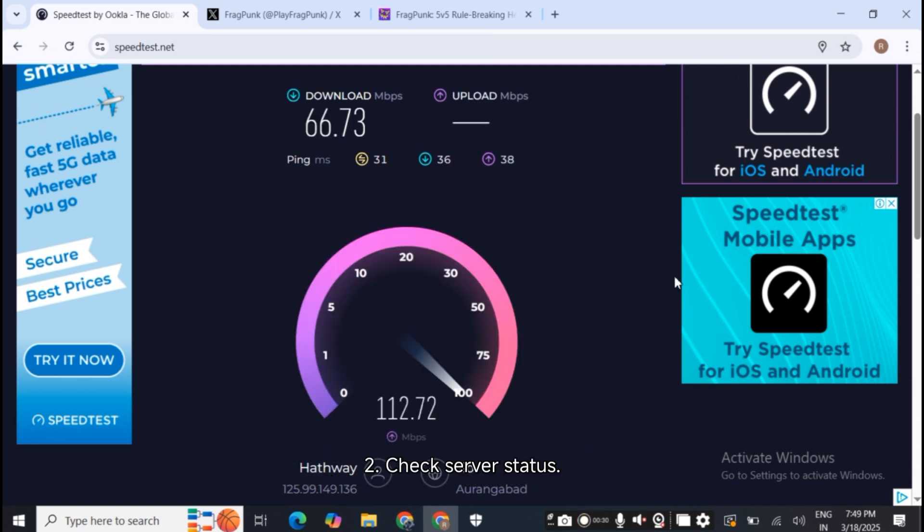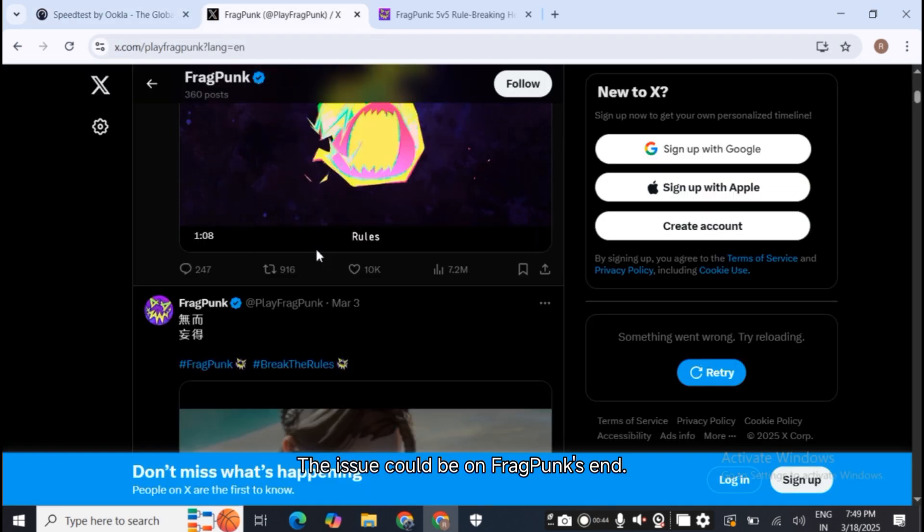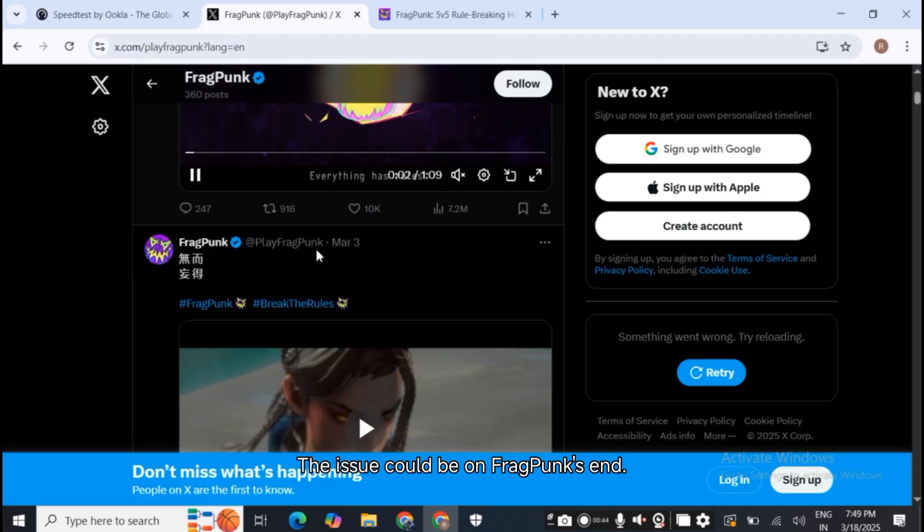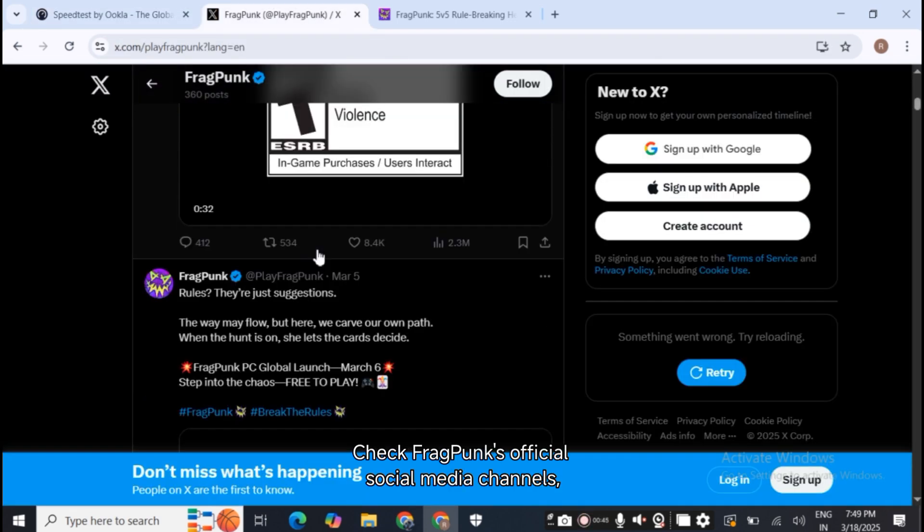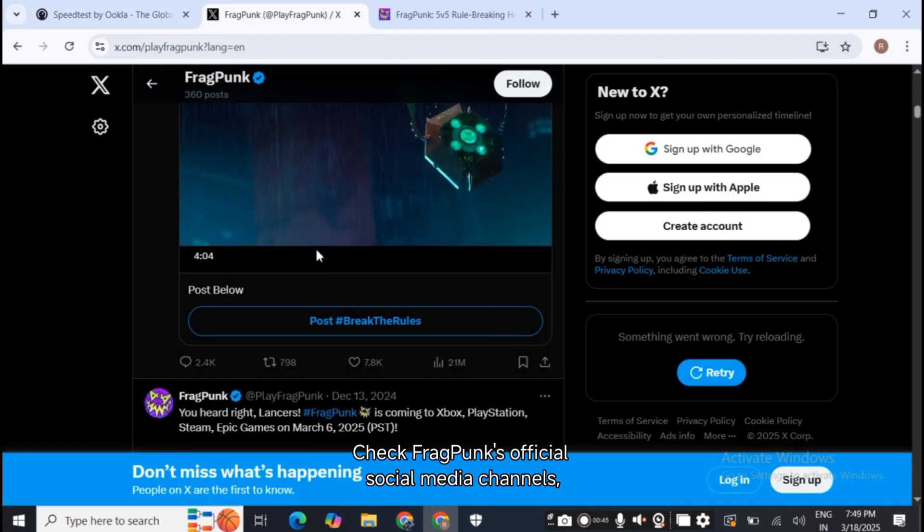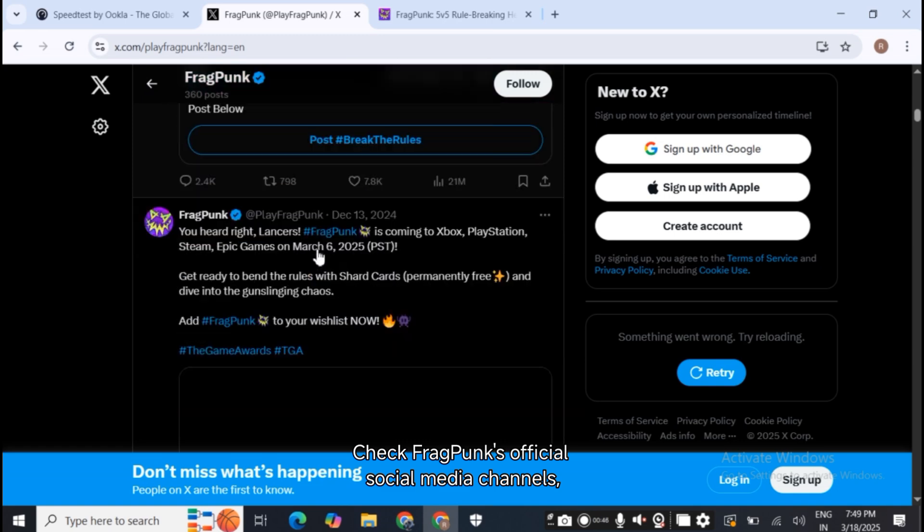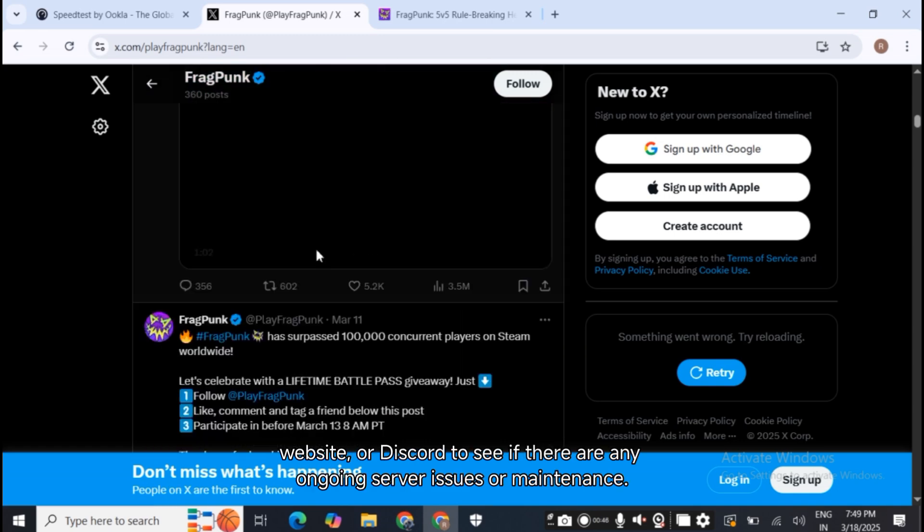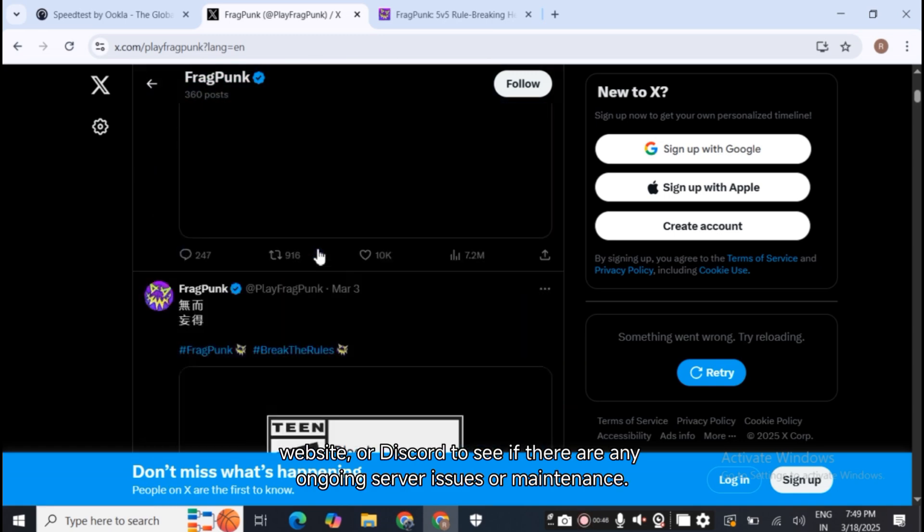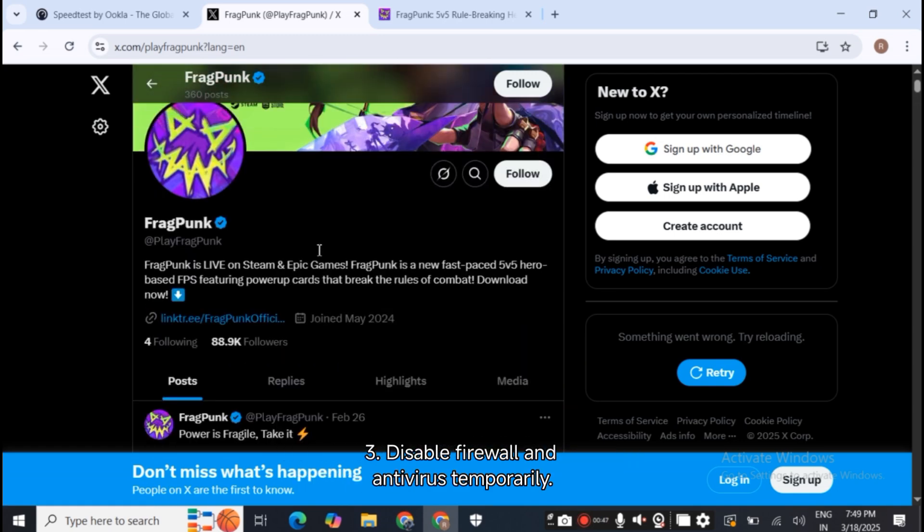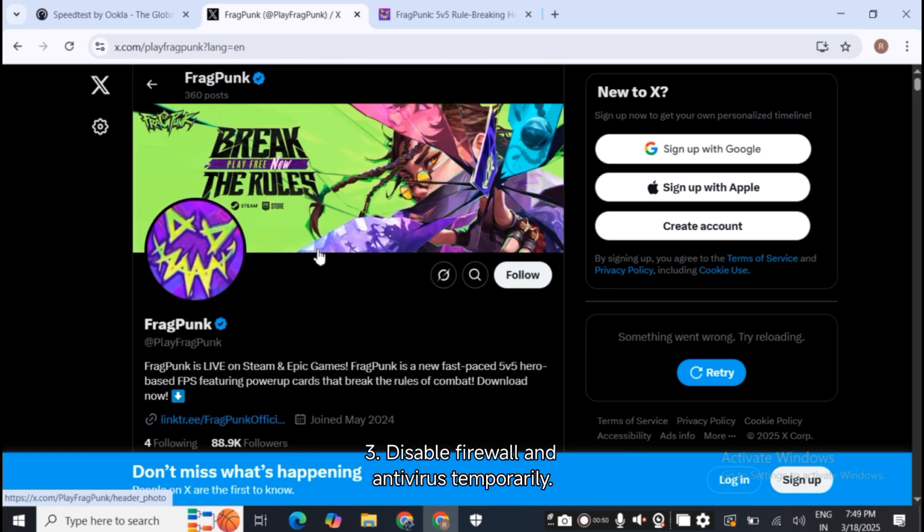Step 2: Check server status. The issue could be on Fragpunk's end. Check Fragpunk's official social media channels, website, or Discord to see if there are any ongoing server issues or maintenance.